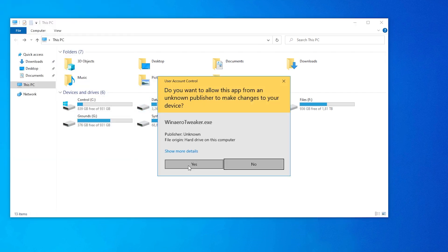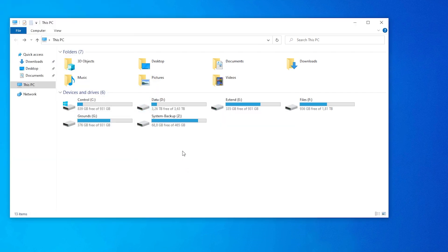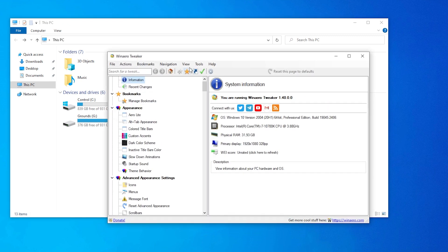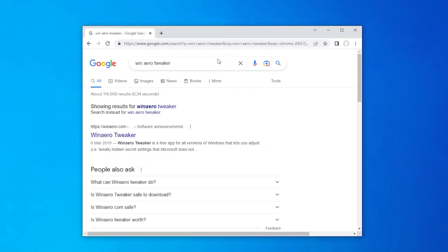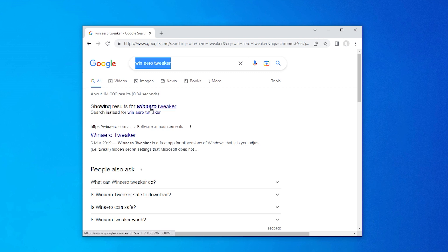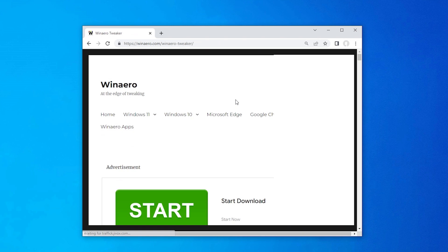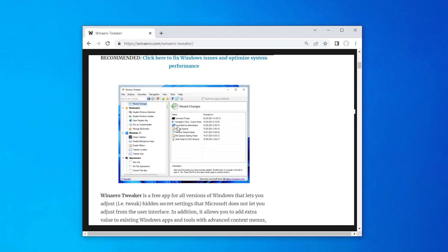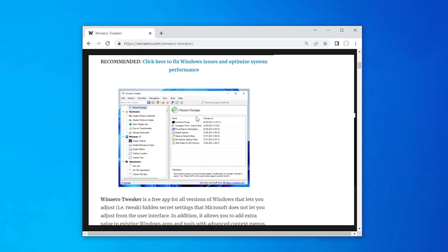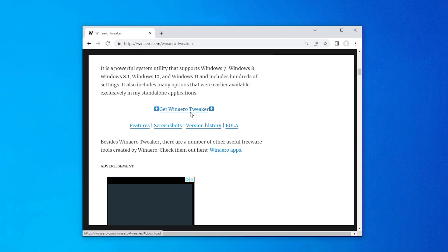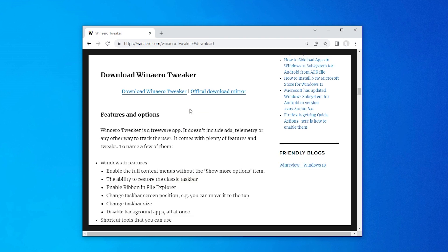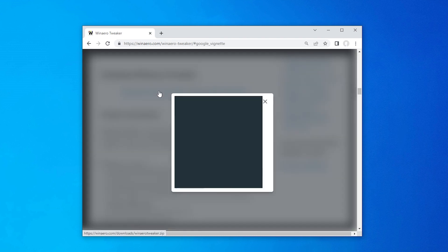WinAero Tweaker, which needs admin rights and looks like this. Now, if you search for WinAero Tweaker or even mistype it, you should get the winarrow.com website link. So go there, scroll down to get WinAero Tweaker and download WinAero Tweaker.